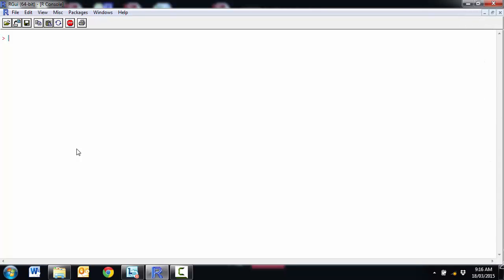In this video we're going to look at how to do t-tests in R. So all of our t-tests get done using the function t.test. We'll have a look at the one sample and the two sample independent samples and the paired samples t-test.